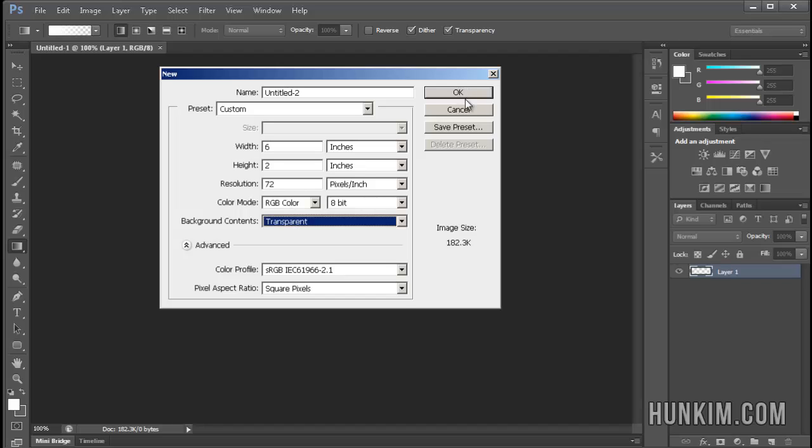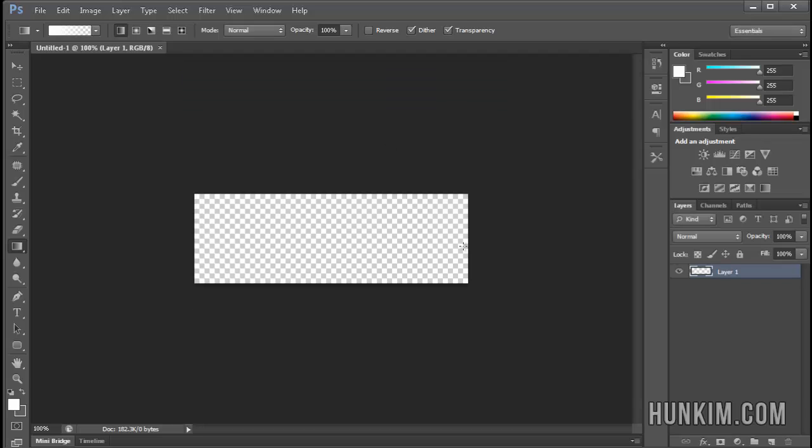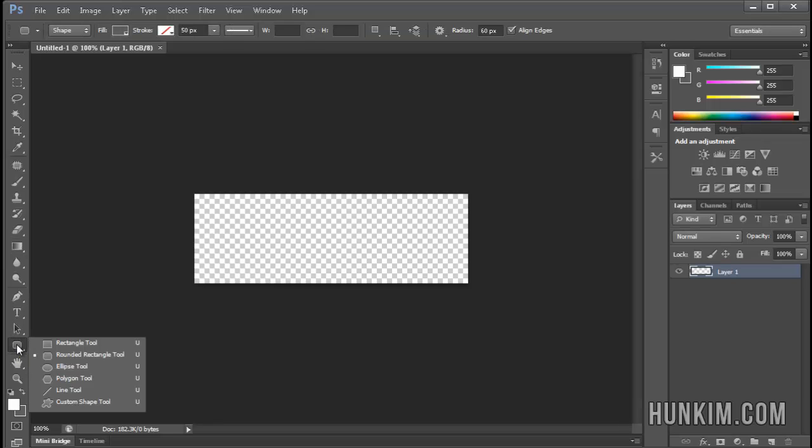Click OK. So now we have a checkered background, which means it's transparent. And I'm going to begin by choosing a rounded rectangle shape. So if you right-click over one of these shapes, you should be able to choose the second option, which is the rounded rectangle tool.